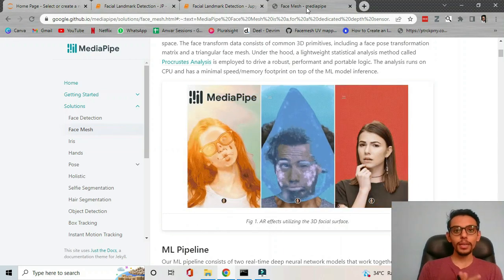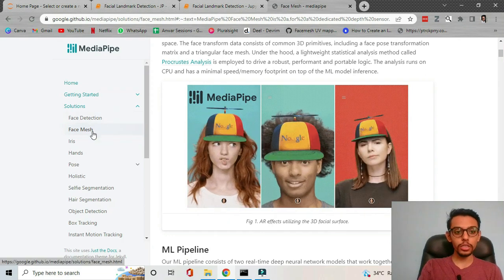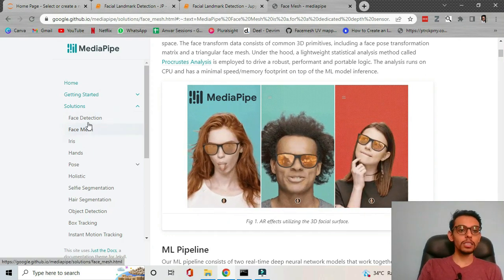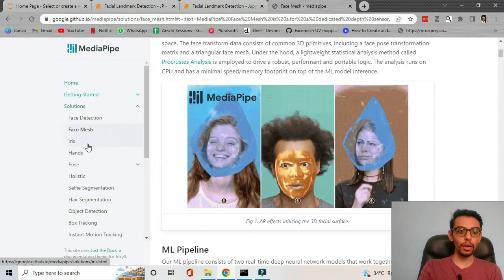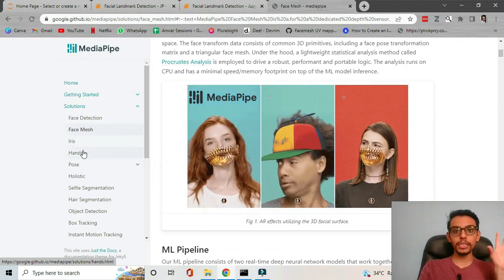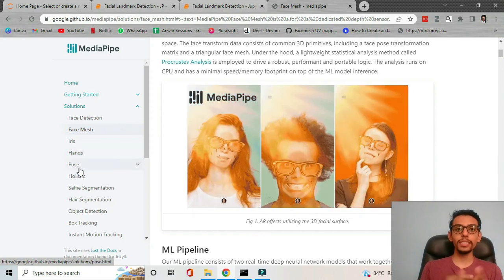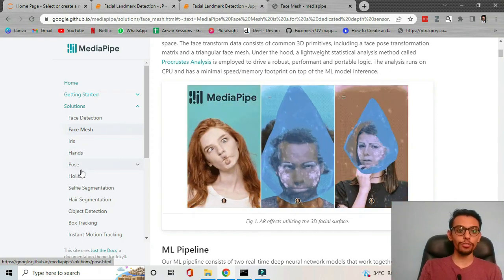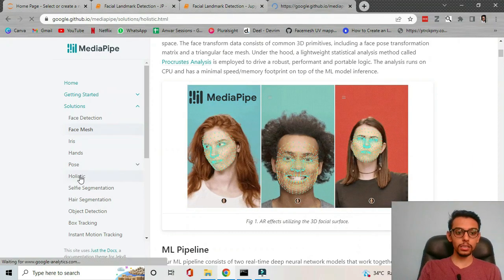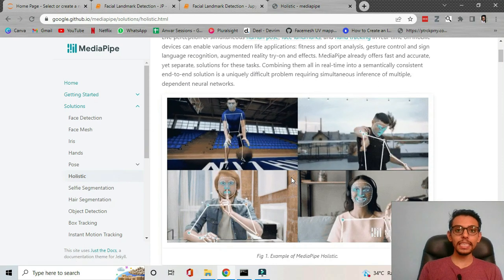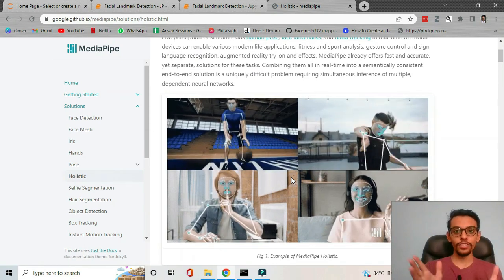This is going to be exciting. About MediaPipe — it has a bunch of solutions or applications. Some of them are iris detection, which detects the eyeball or iris of our eyes; hands detection, which detects our five fingers; pose detection, which detects the entire posture of a human body; and holistic detection, which basically detects posture plus hands plus face all in one.